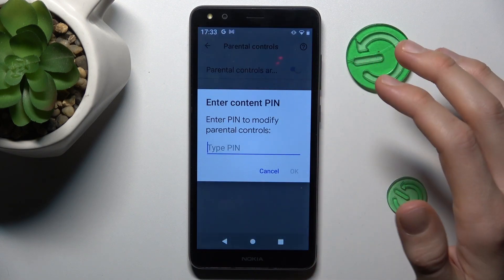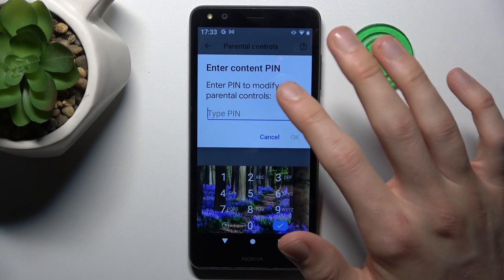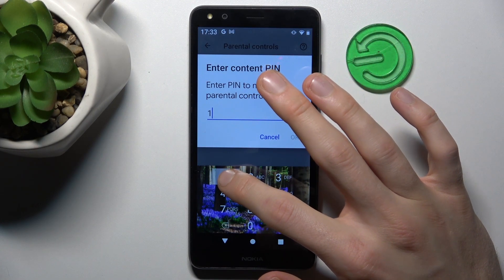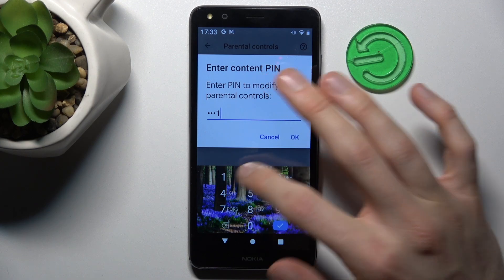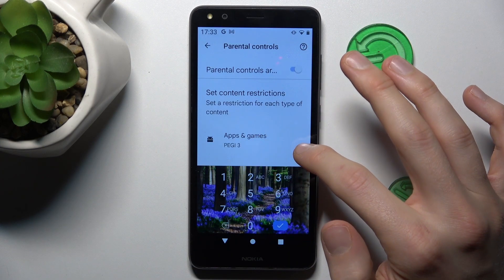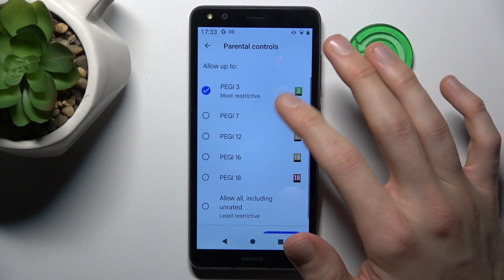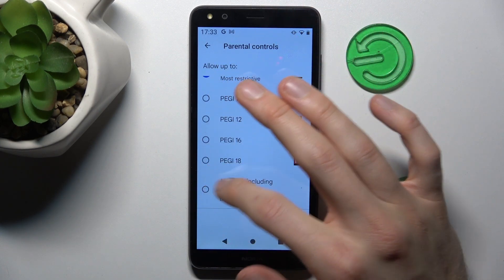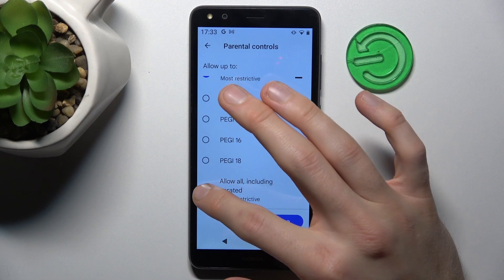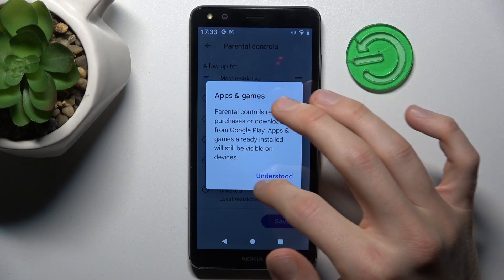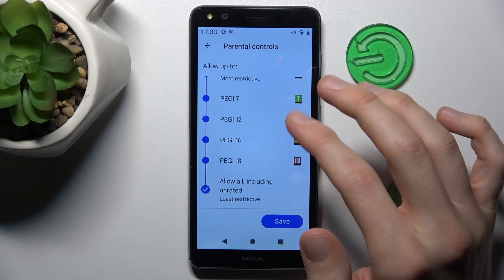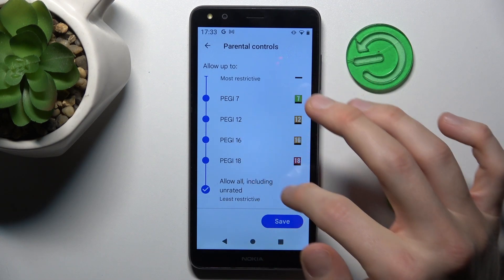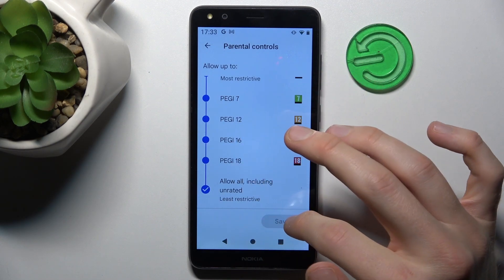To change it, we press there. Now we must enter the PIN for our Parental Controls, and after that we can change it by pressing Allow All, confirm with understood, and save.